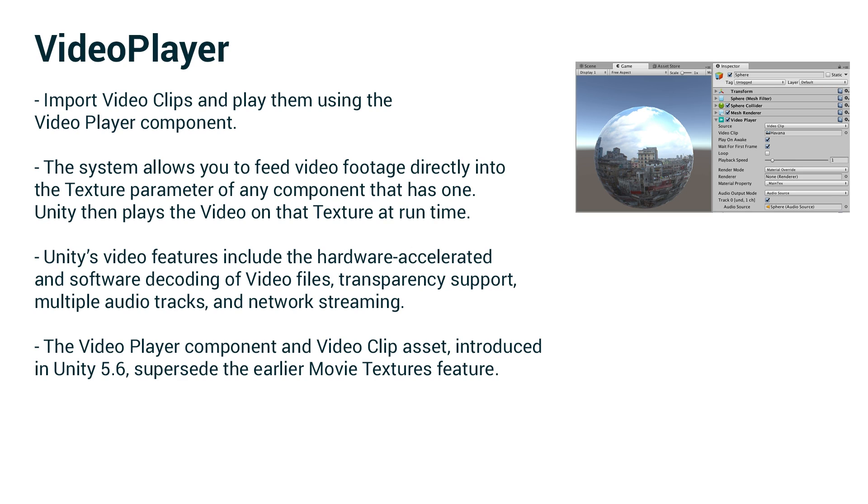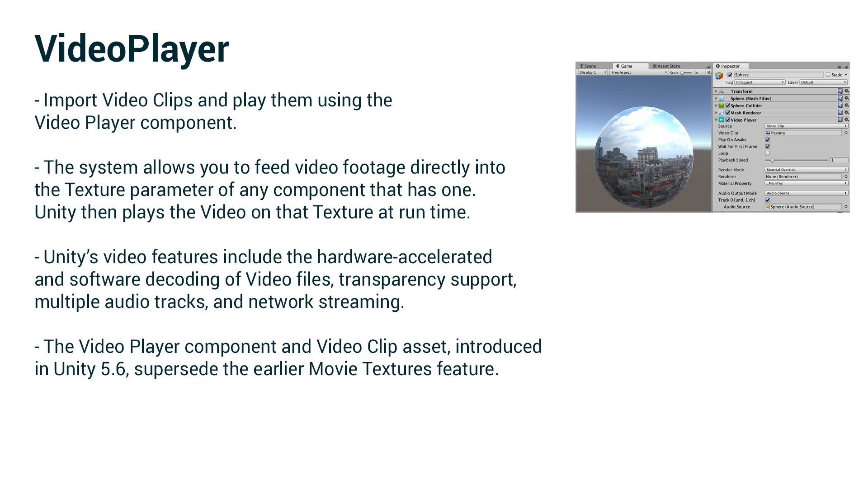The video player allows us to import video clips and play them using the video player component, which is a new component in Unity. The system allows us to feed video footage directly into the texture parameter of any component that has one and then Unity will play the video on that texture. So we're going to look at two different ways to do that.